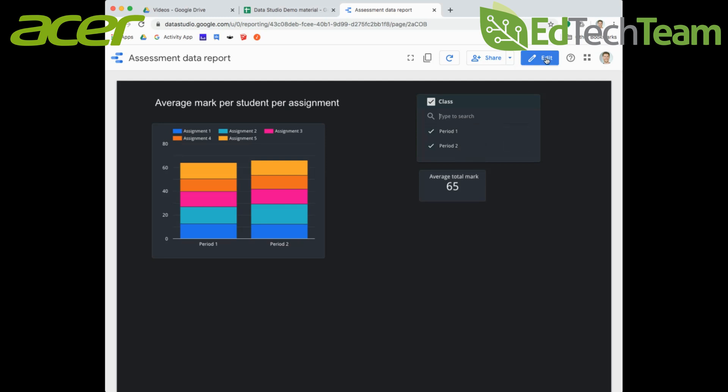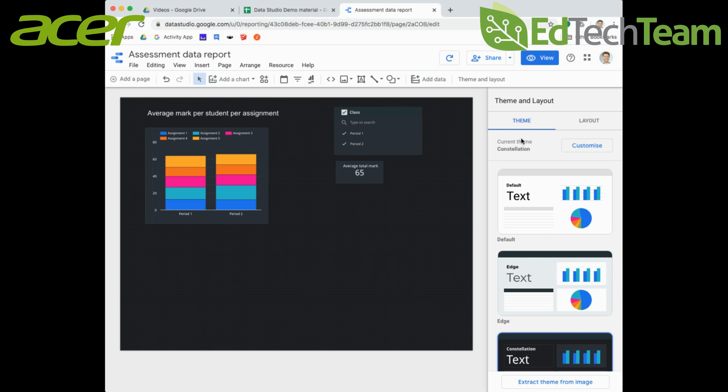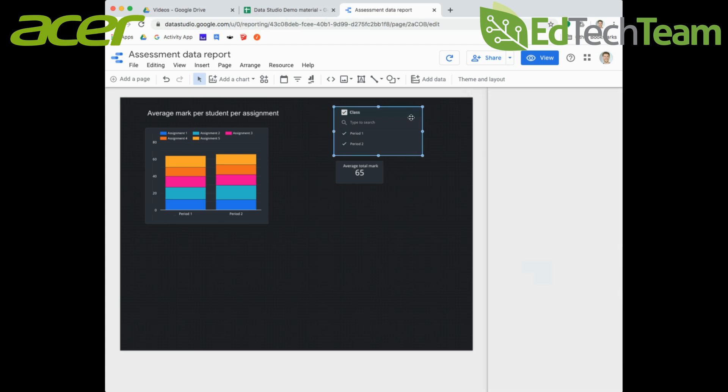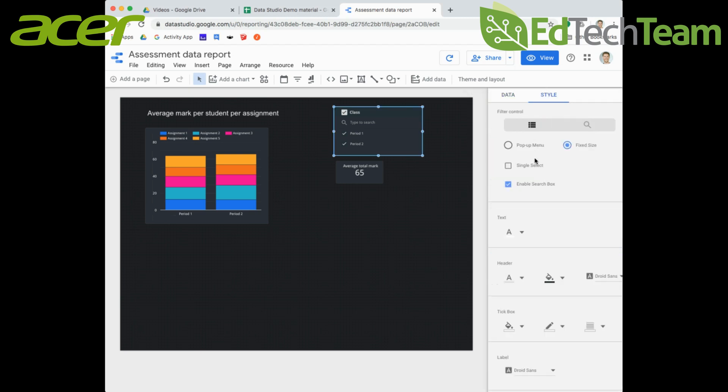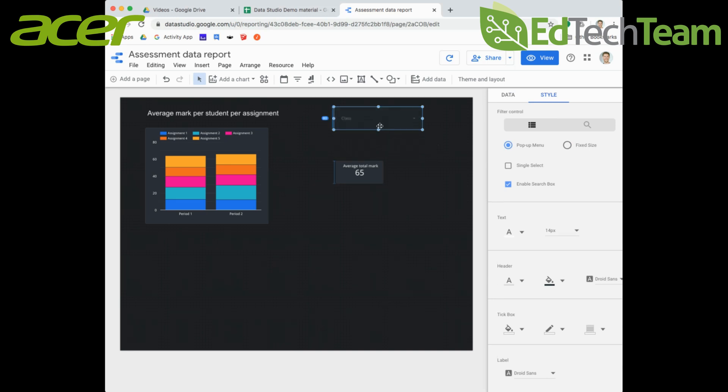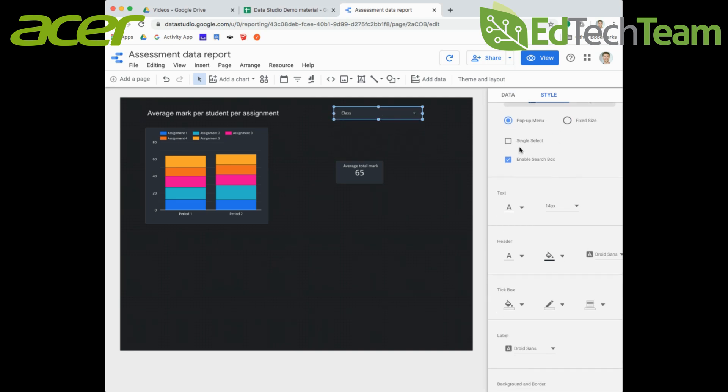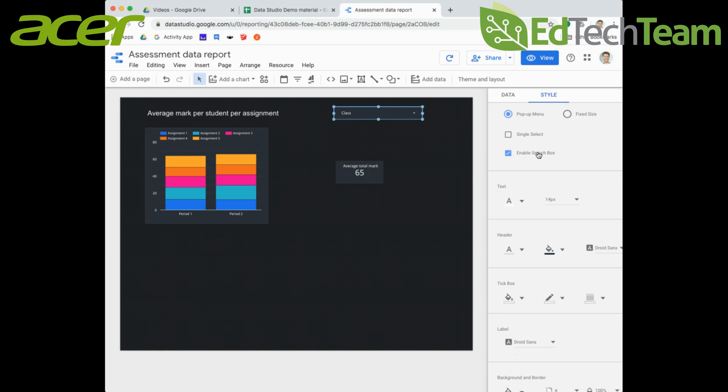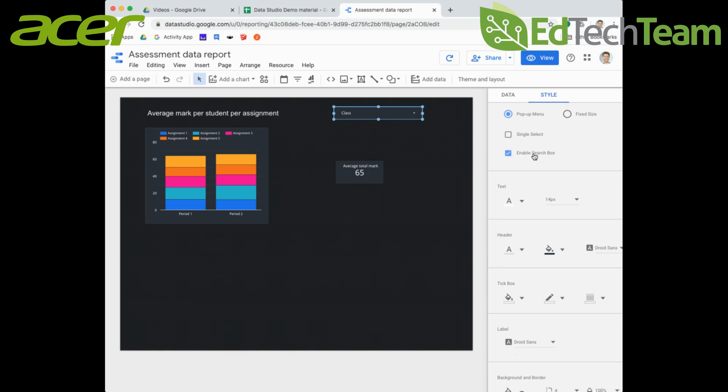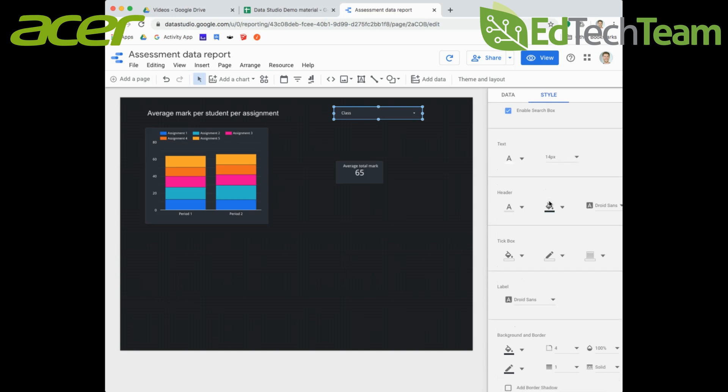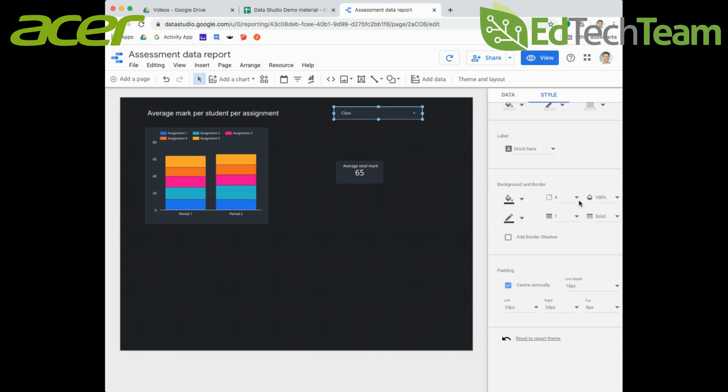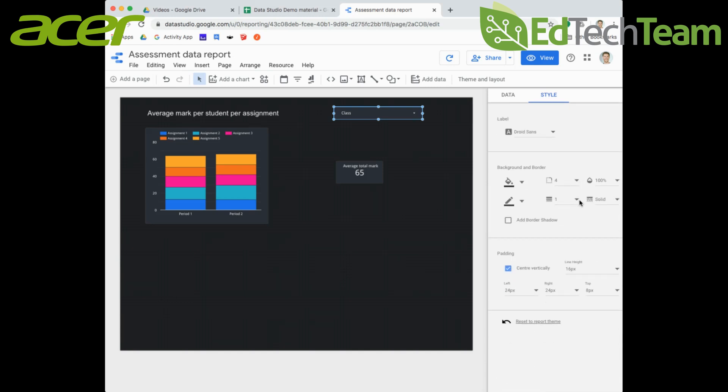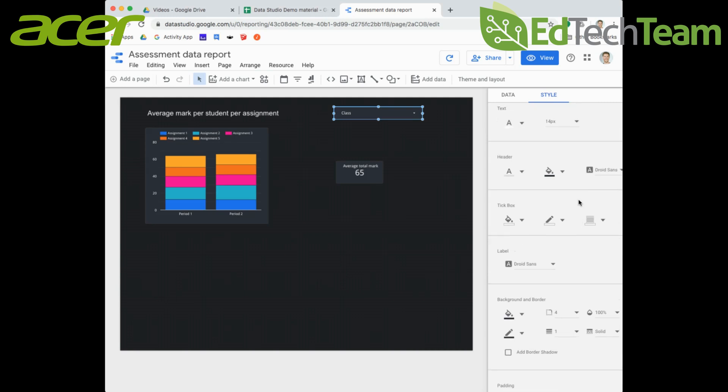I'm going to click back and go back to my pop-up menu, make that a little bit smaller again. I can enable a search box if I want to have that or I can disable that if I want to. I can play around with any of these options, so feel free to customize your filter control the same way that you have with the rest of your reports.